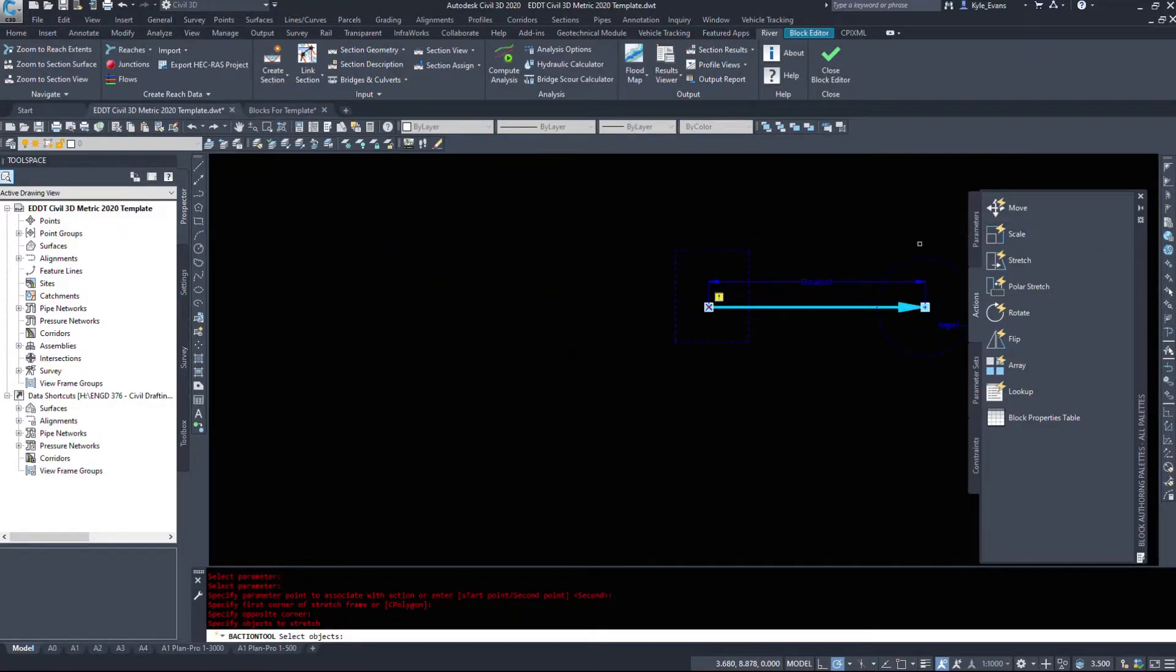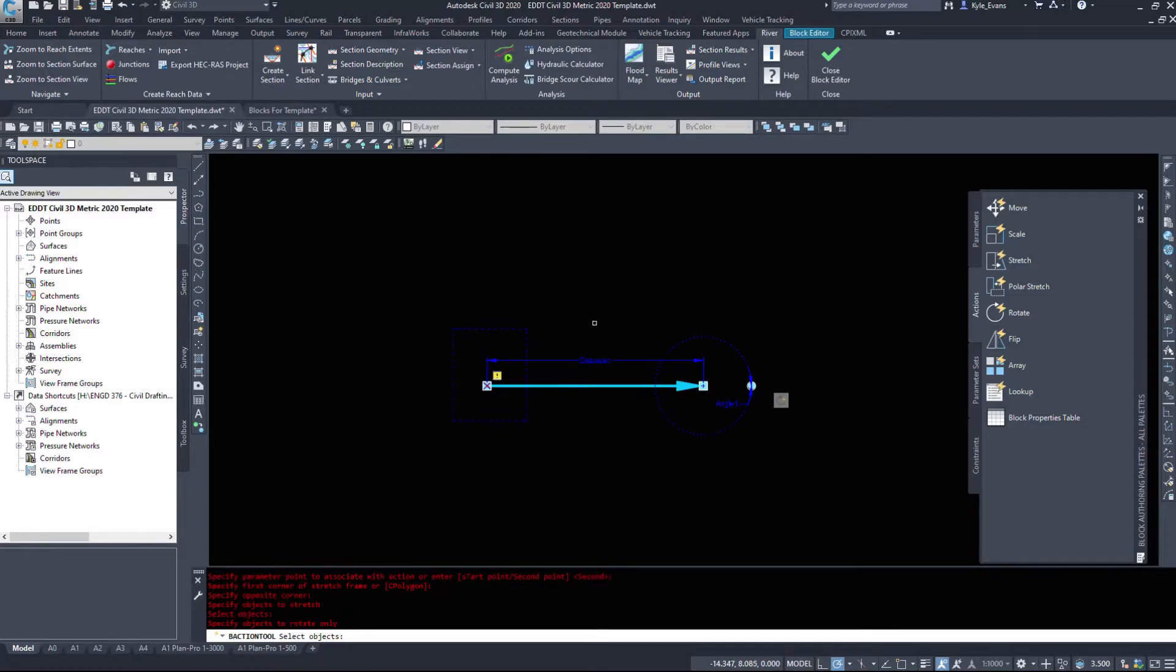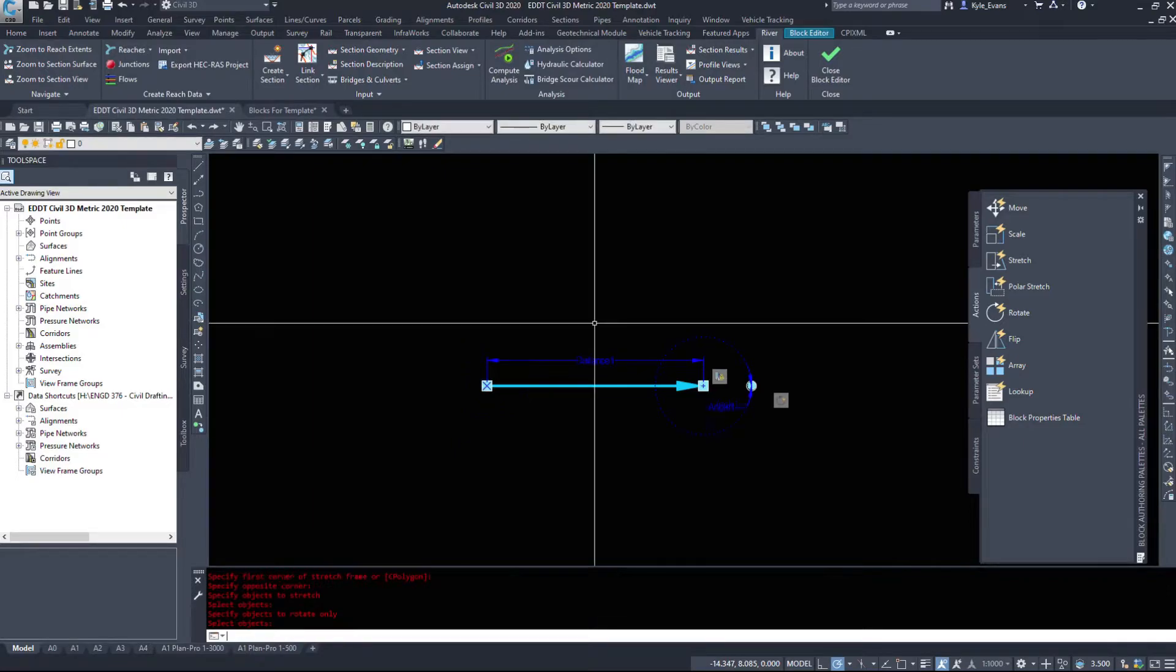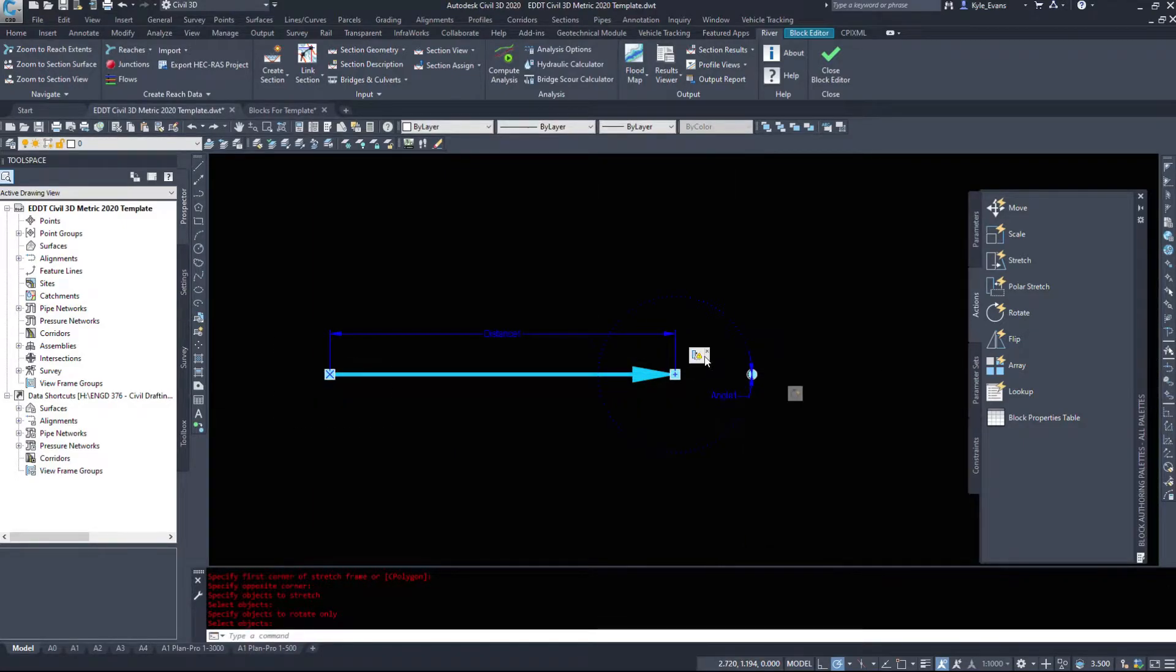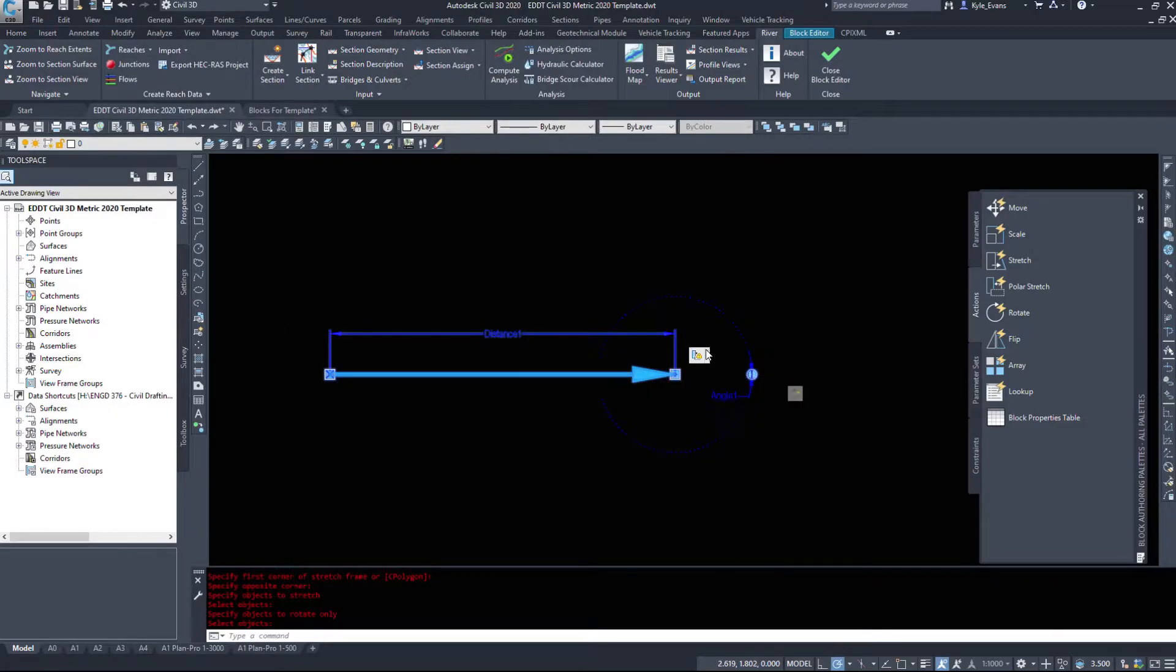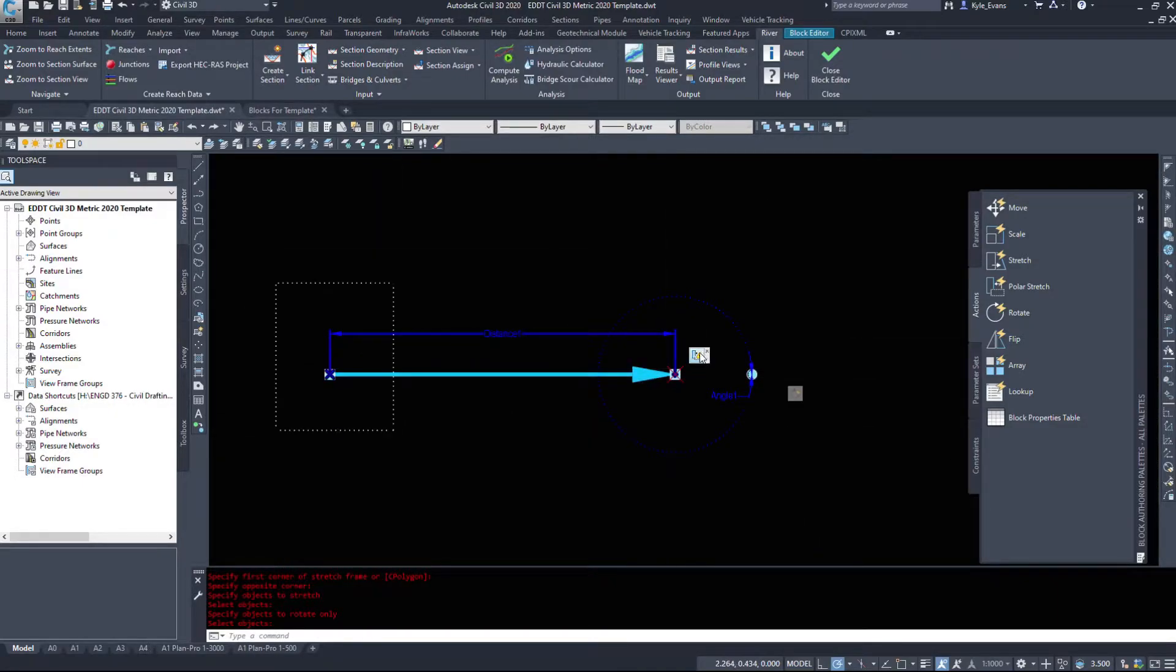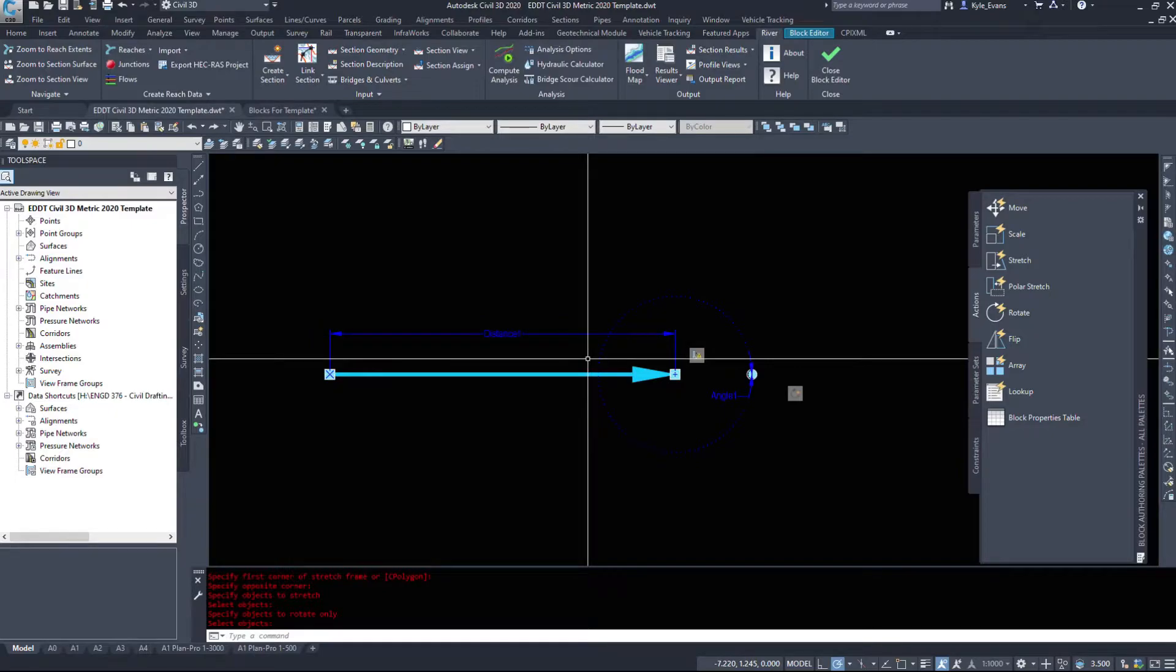Now this is a selection set window like other items within Civil 3D. I'm just going to stretch the back left half. Once that's done I'm going to hit enter, and as we see here both of these parameters now have commands associated with them.